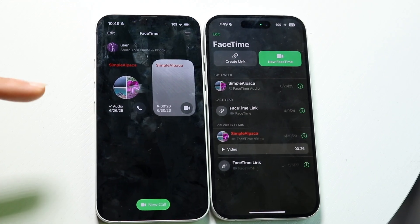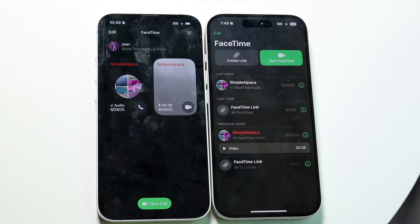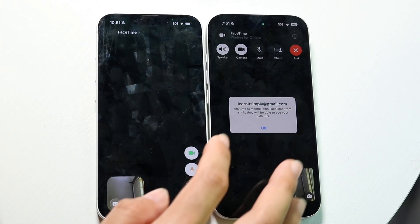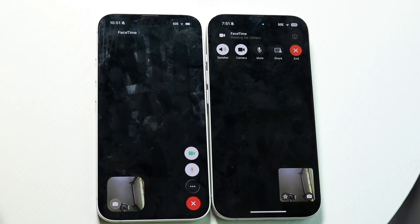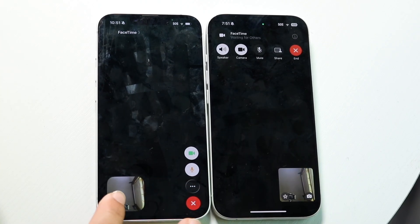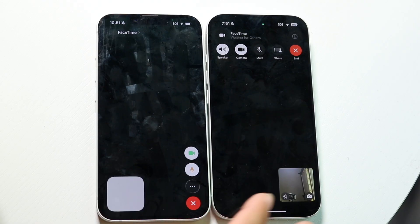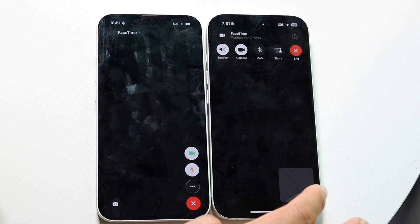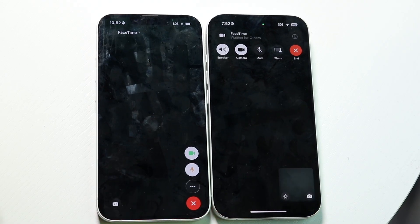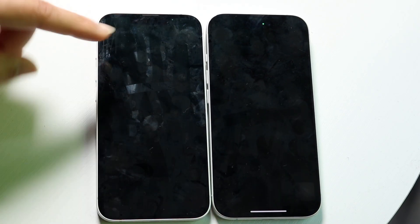I want to go and call myself from my other phone to see what it looks like. If I go ahead and do a FaceTime call with literally myself, this is basically what the new FaceTime interface will look like on both. If I switch between both, you can see the layout is slightly different.